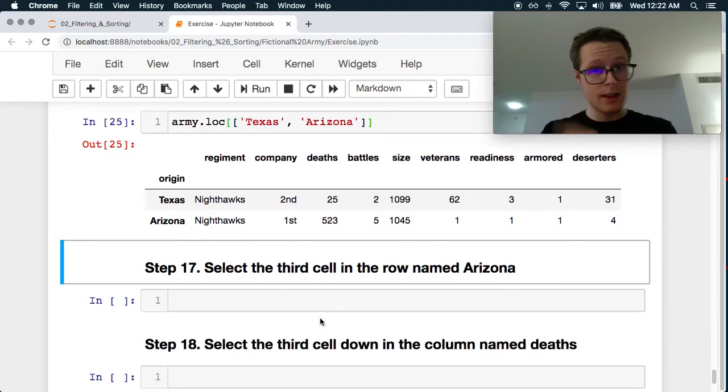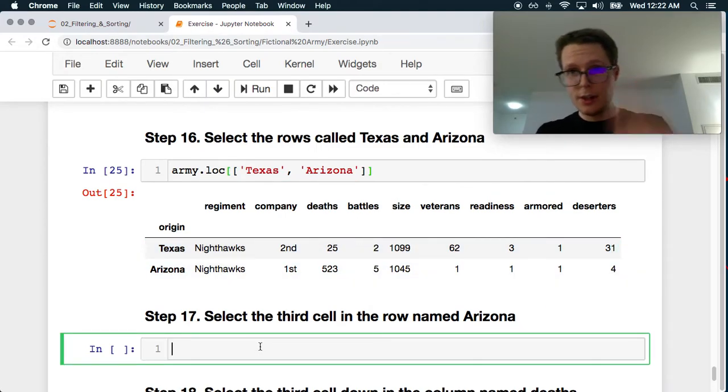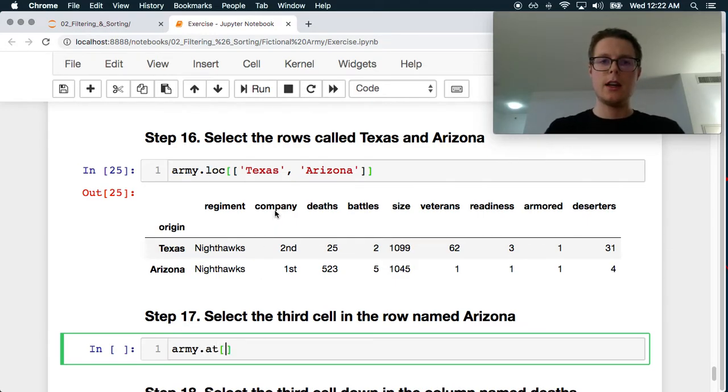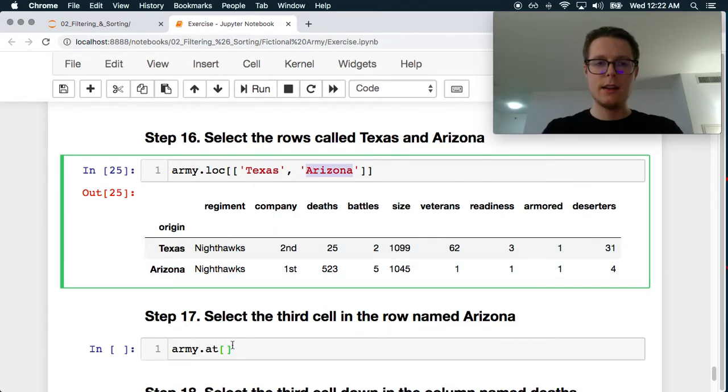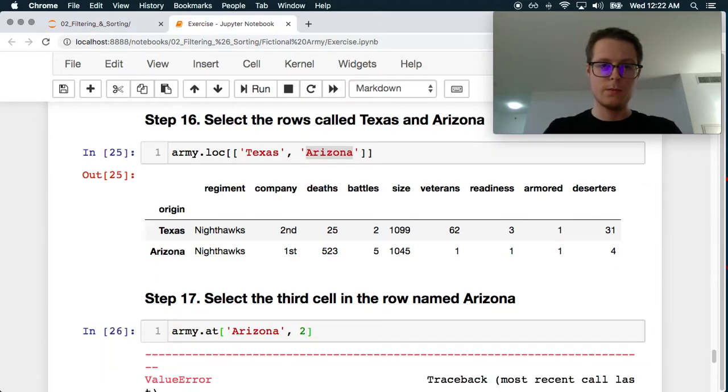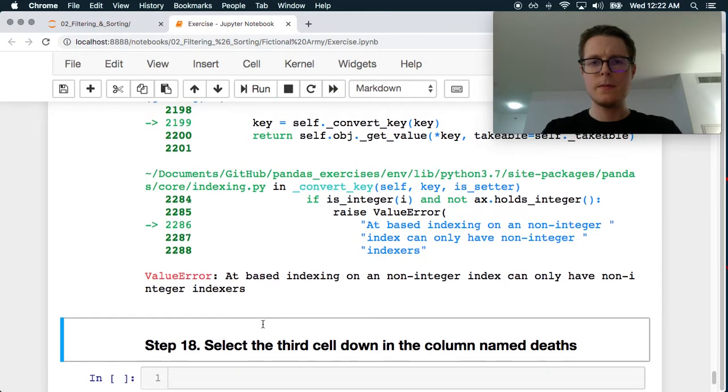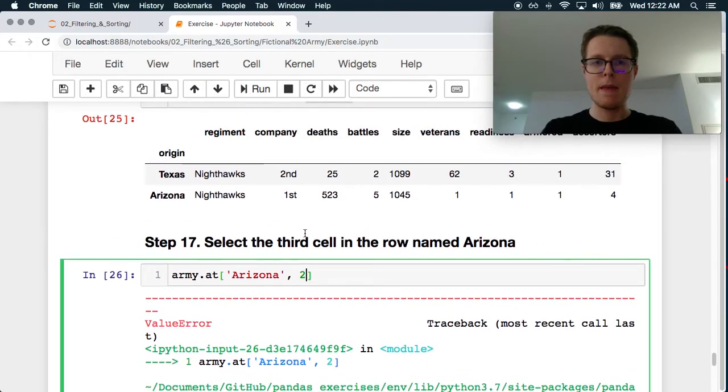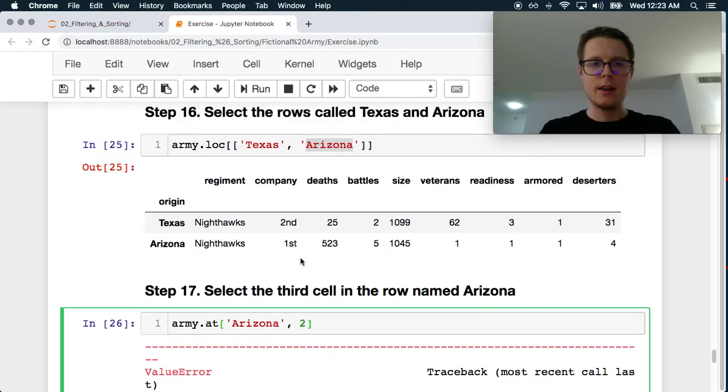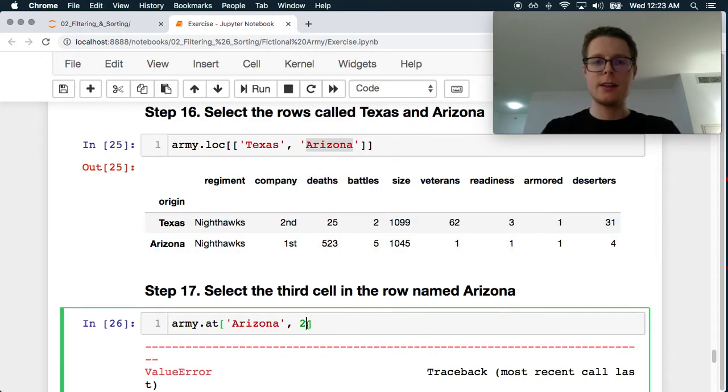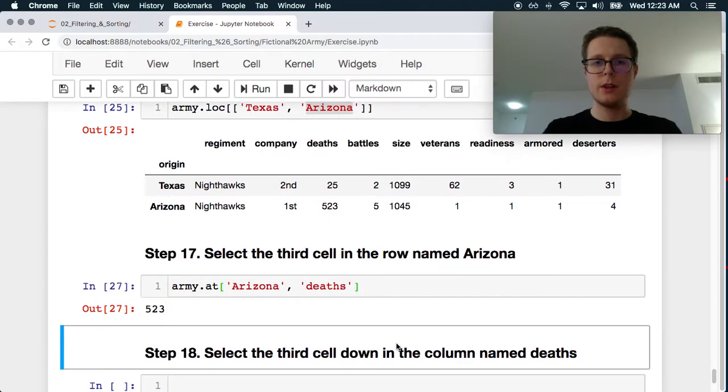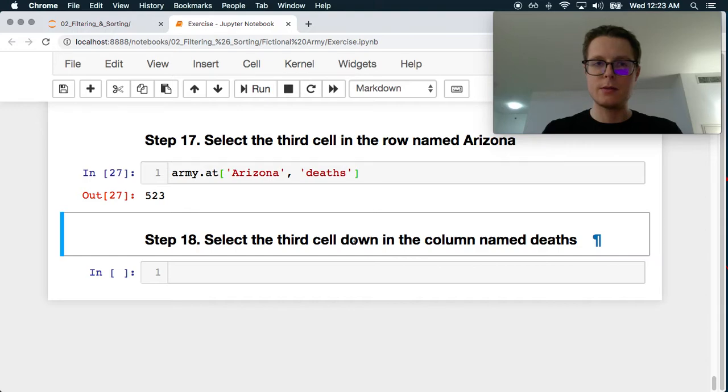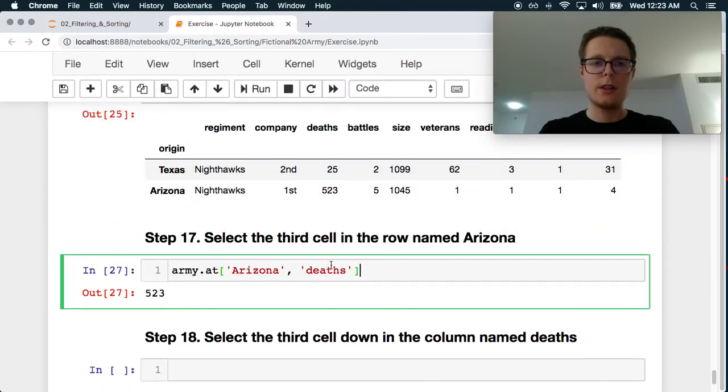Select the third cell in the row named Arizona. So, if we're selecting a single value, the third cell, the at is actually generally better used. So, we can go ahead and at, let's grab Arizona and then we're looking at the third cell. So, 0, 1, 2. Great. The third cell. This is a little bit annoying because we kind of want to do loc and we kind of want to do iloc here. So, the third cell is the deaths. So, we'll just include deaths. Okay. So, Arizona, 1, 2, 3. So, 5, 23. That's exactly right. It's like the third cell down in the column named deaths. Yep. Okay.